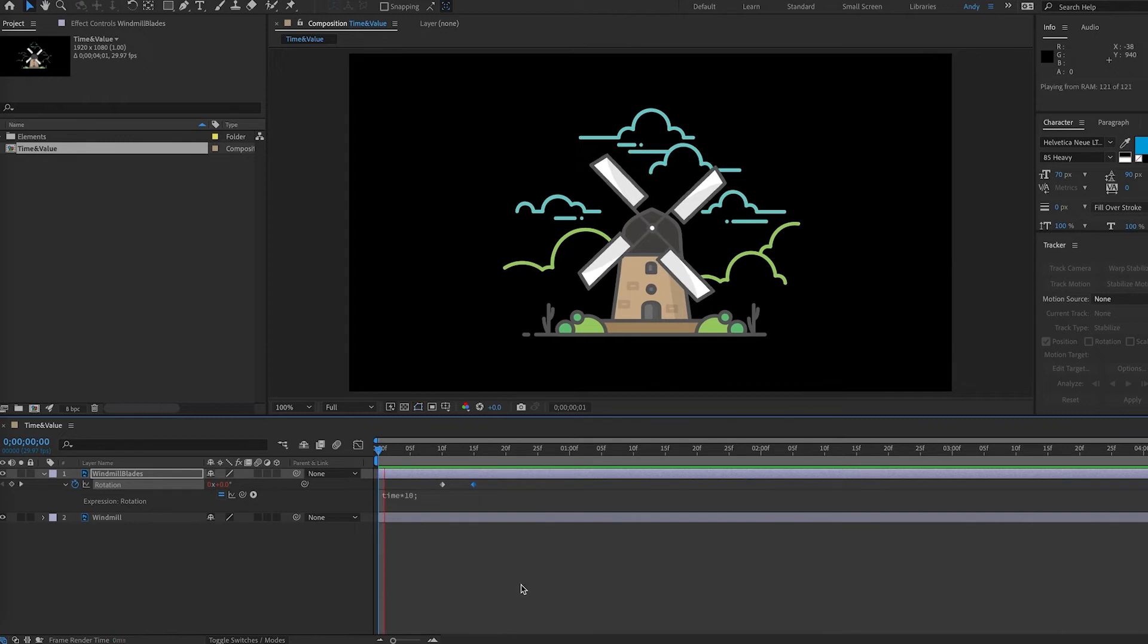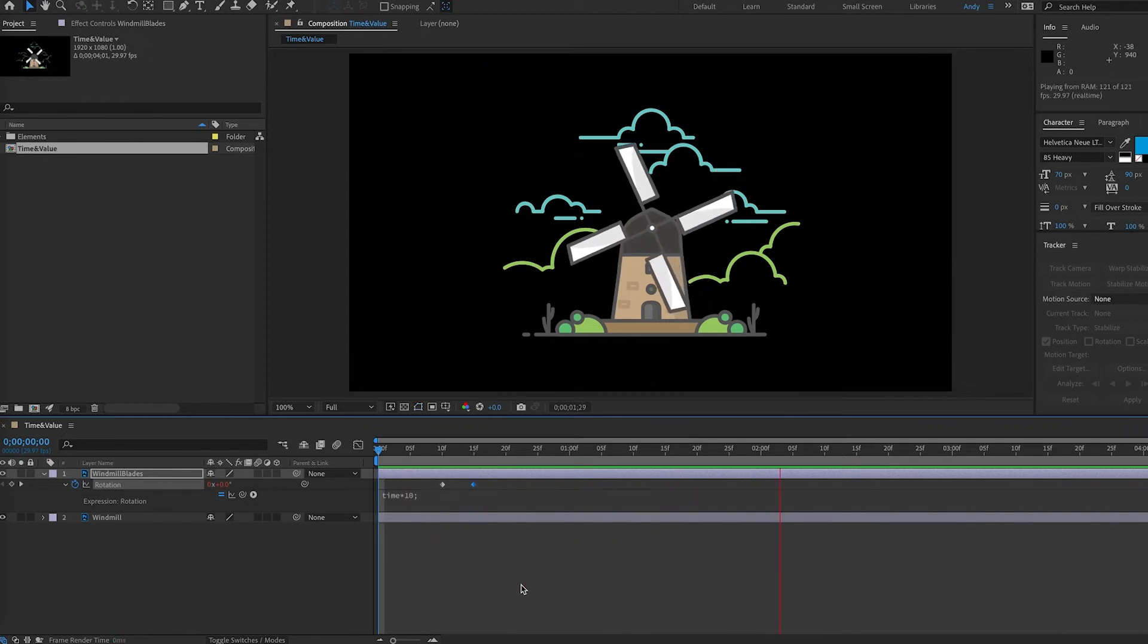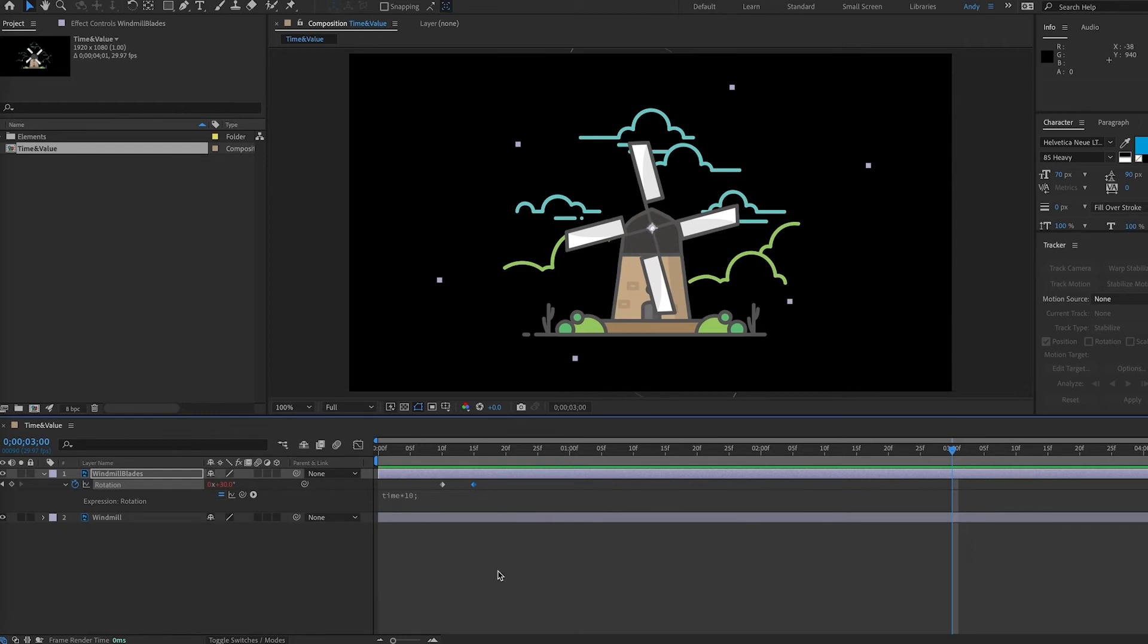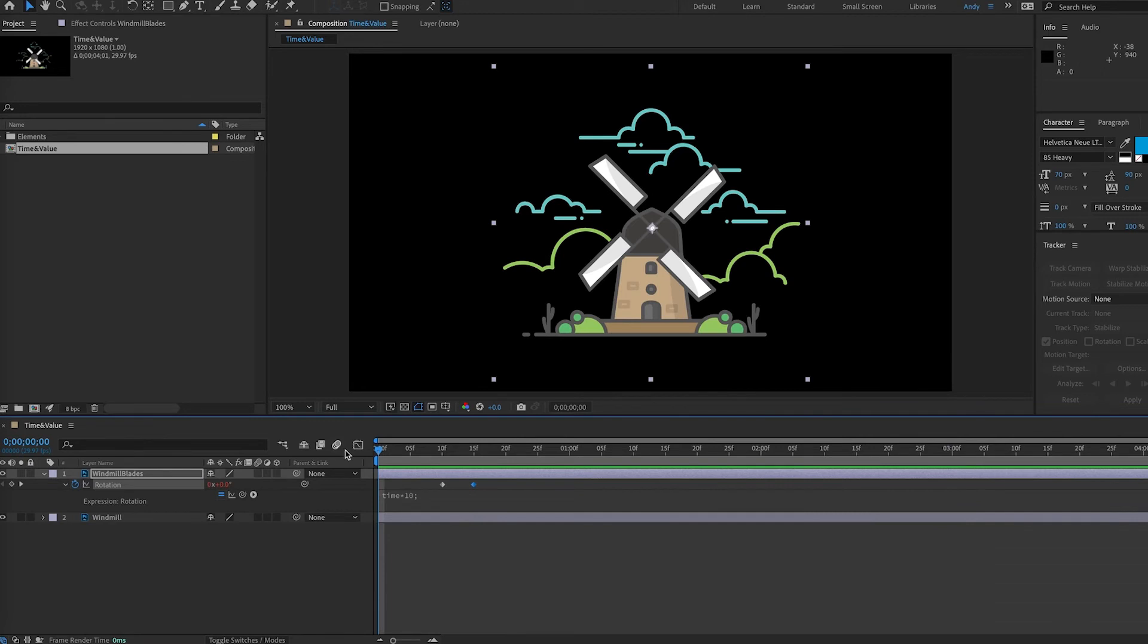But if we play this back we notice nothing happens. That's because our keyframe values are being ignored in favor of the expression. So we need to add more to our expression to take into account the keyframes we just made.